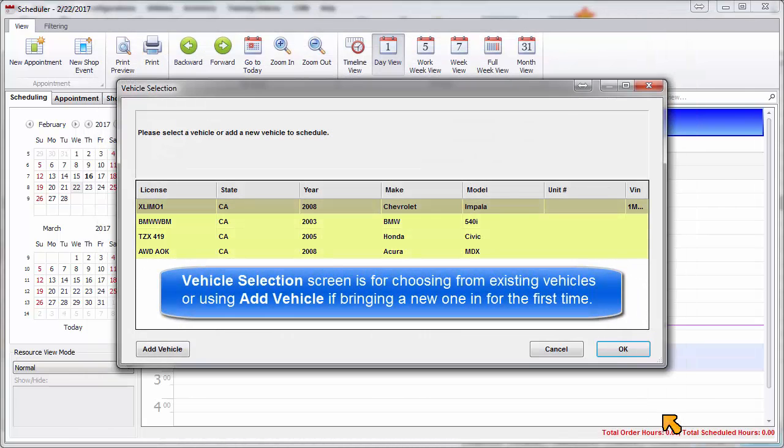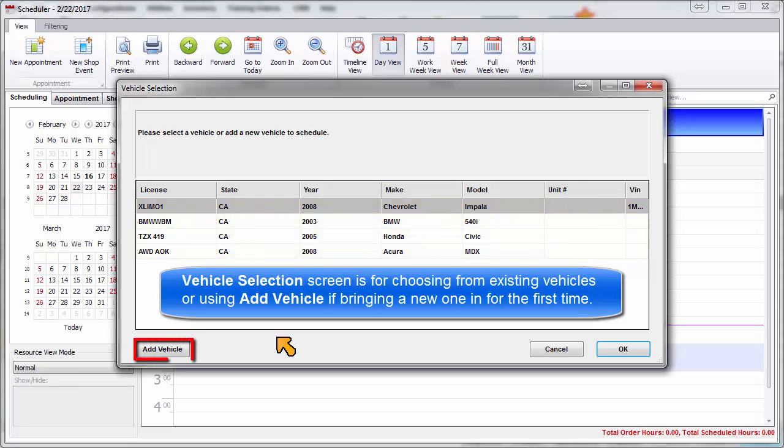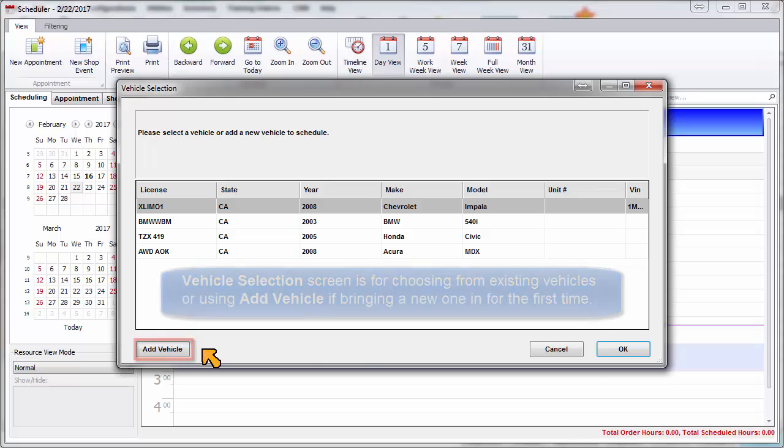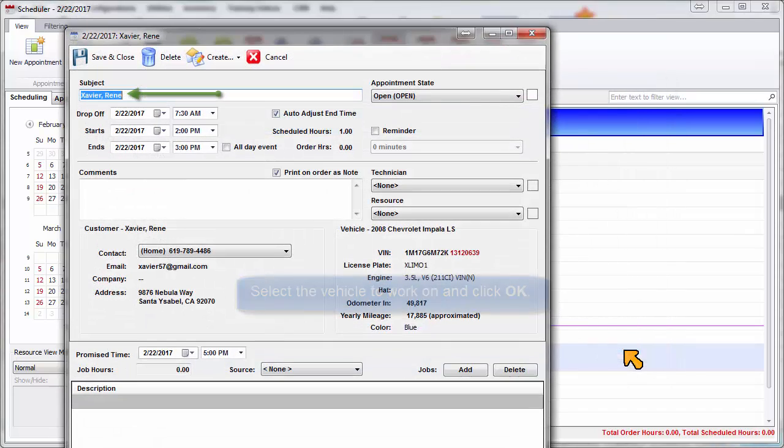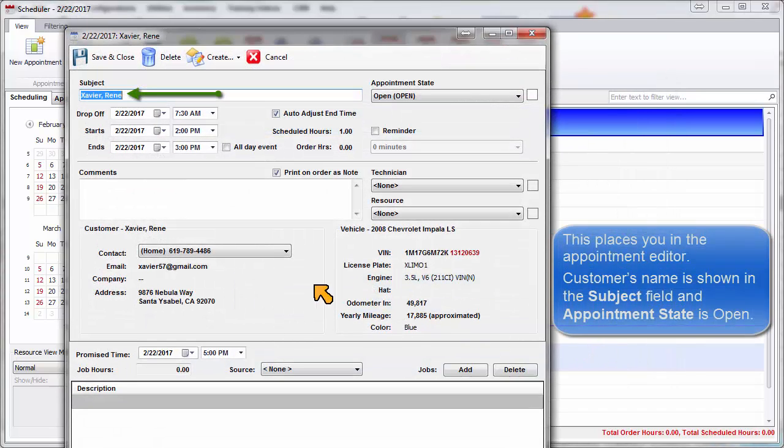This opens the Vehicle Selection window for selection of an existing vehicle record with an Add Vehicle option if they're bringing in a new one for the first time. Select the vehicle to work on and click OK. This places you in the Appointment Editor.